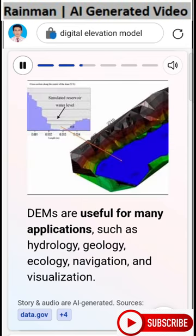DEMs are useful for many applications such as hydrology, geology, ecology, navigation, and visualization.